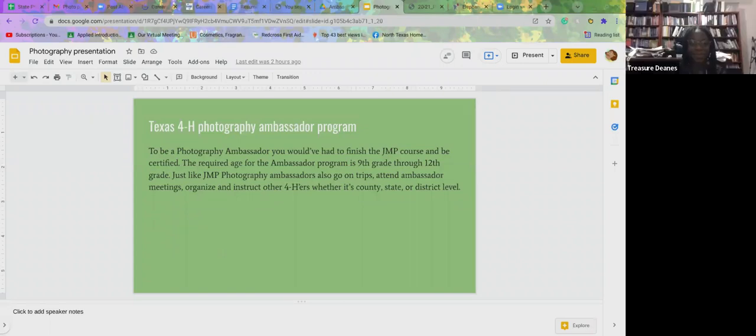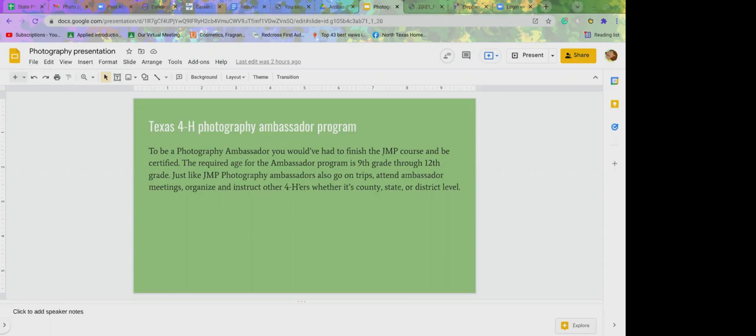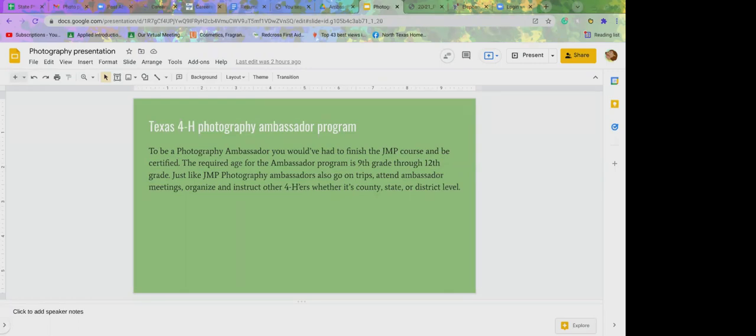Absolutely. As others log on and listen to this, if anyone has further questions about the photography project, we encourage you to call the Extension Office and speak with Sarah, Mary, or Jennifer. And again, we will be putting out information on the Hunt County County Contest on December 15th, and then encourage everyone to also enter the District Contest, and then look into these other programs, Junior Master Photographer and Ambassador that Treasure has discussed tonight, some really good opportunities there. Treasure, will you stop the recording, please? Yes, I will do that.